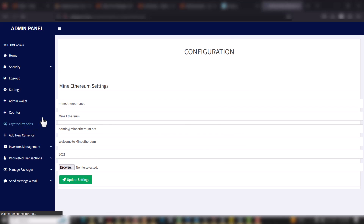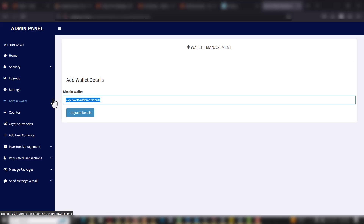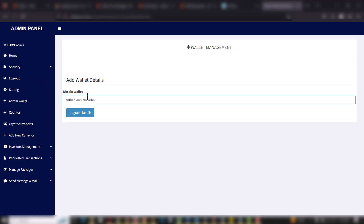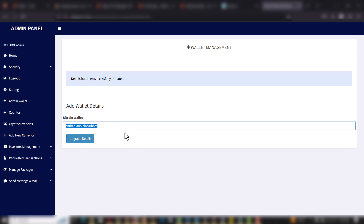When you go to Admin Wallet, this is where you set the Bitcoin wallet that users will pay into. I can remove this and type in another wallet — this is just a demo wallet for this tutorial. I'll click and you can see: details have been successfully updated.